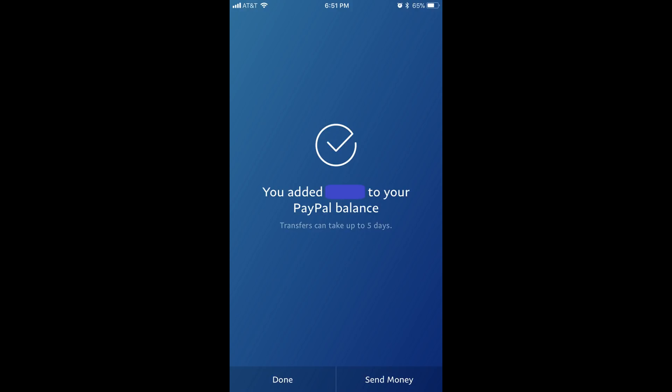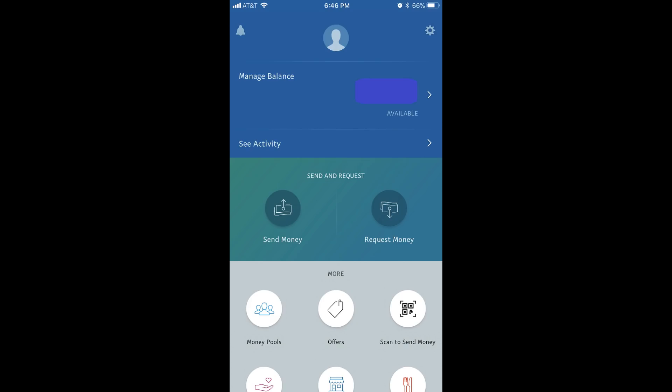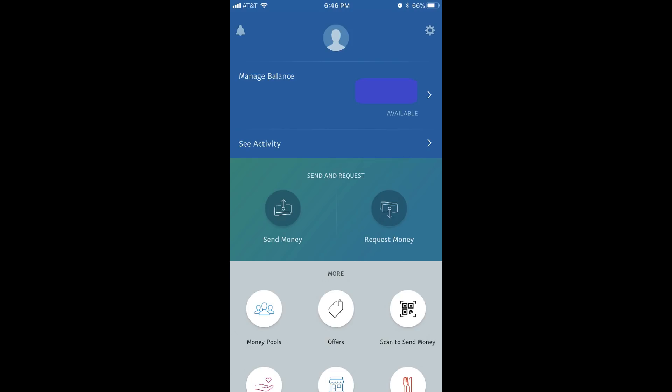Step 6: Tap Done at the bottom of the confirmation screen. You'll return to your PayPal account home screen. Remember that it will take three to five days for your funds to be fully transferred to your PayPal account. You'll receive a message at the email address associated with your PayPal account after the transfer of funds is complete.